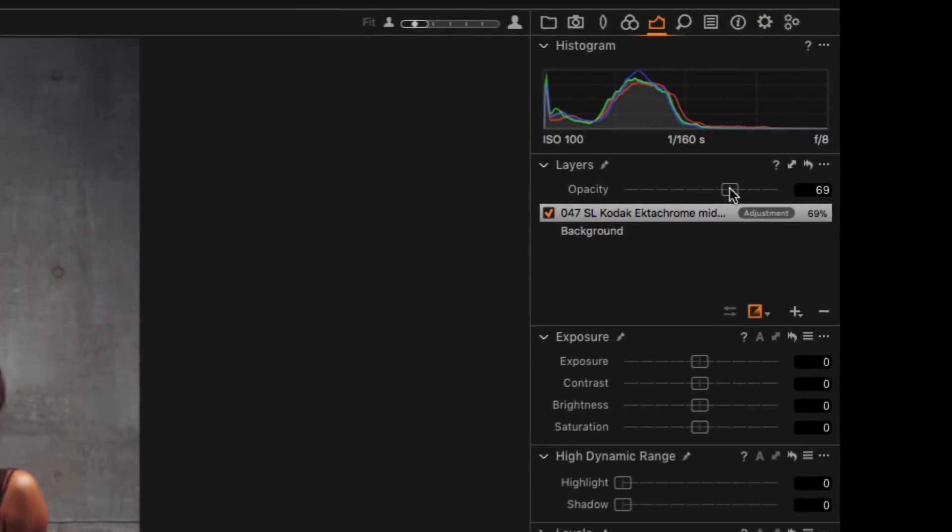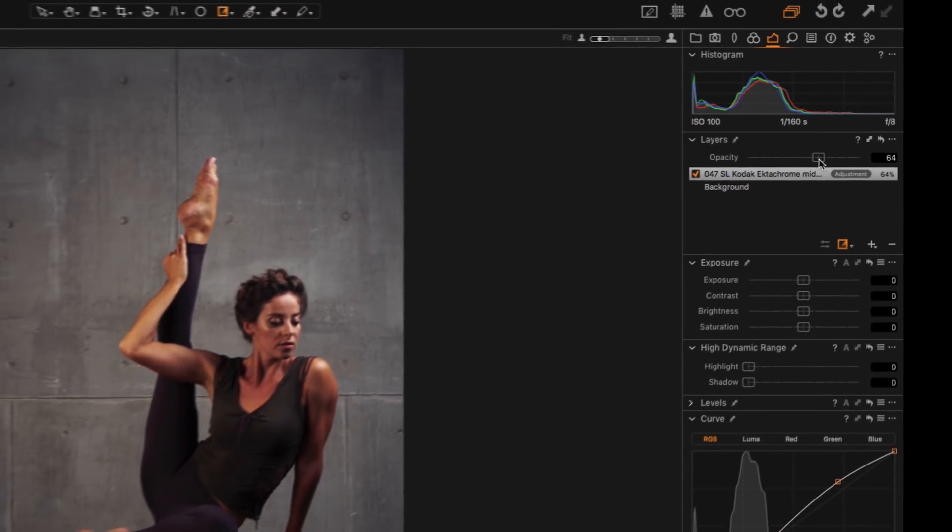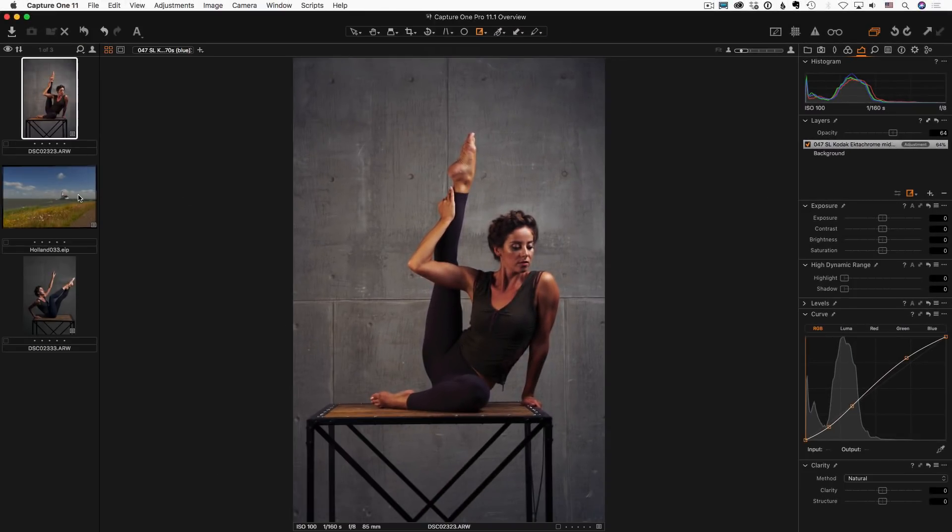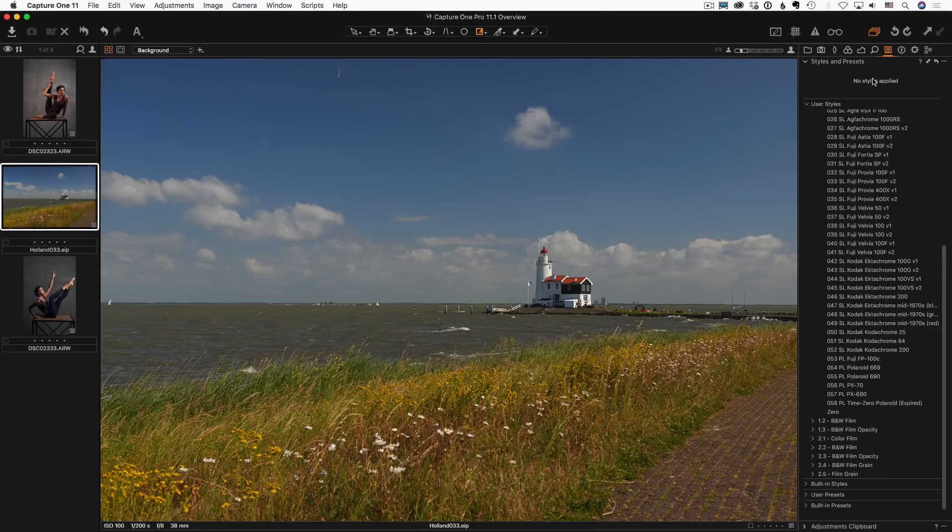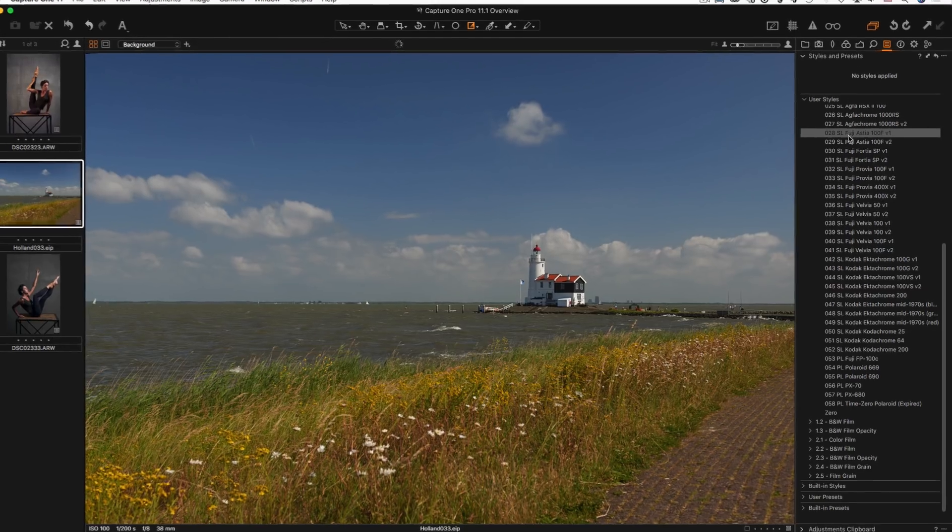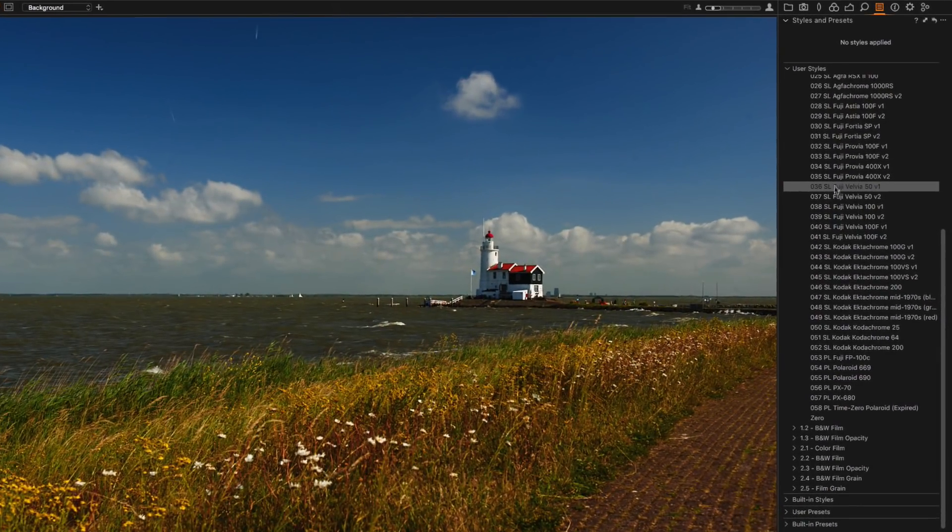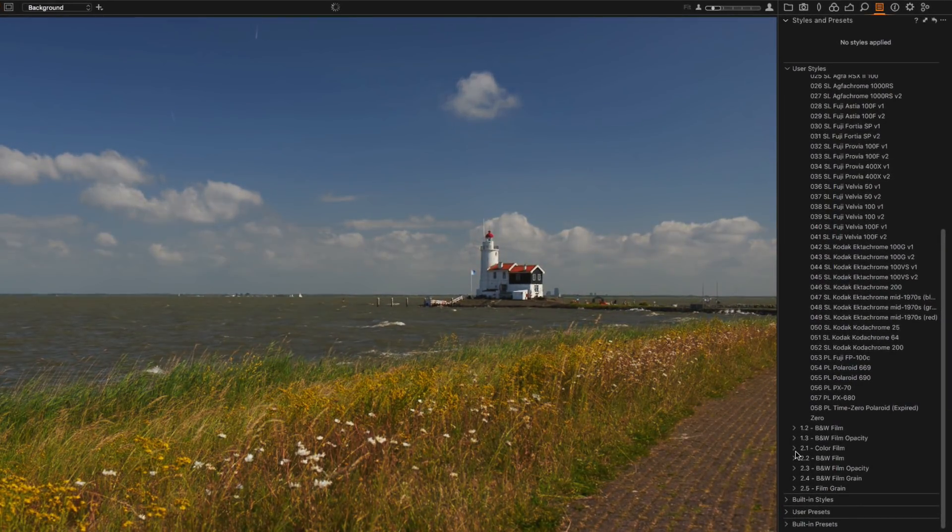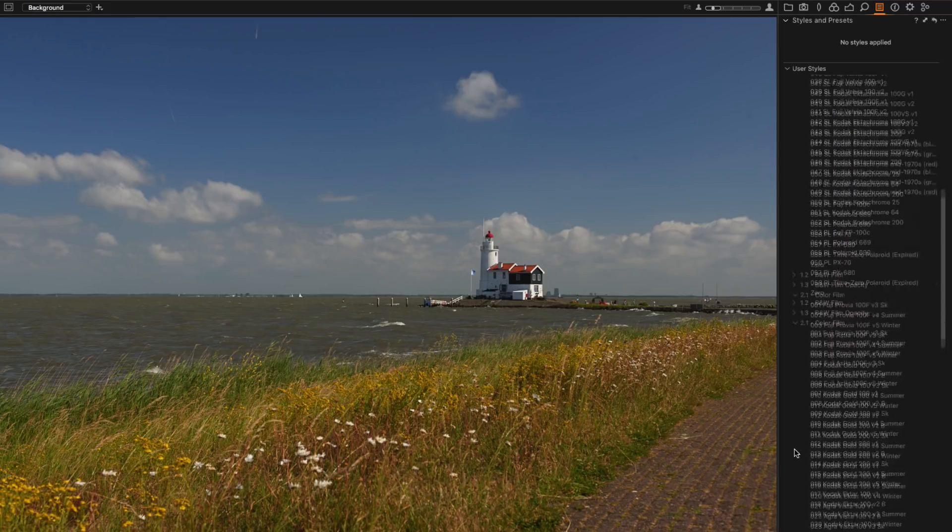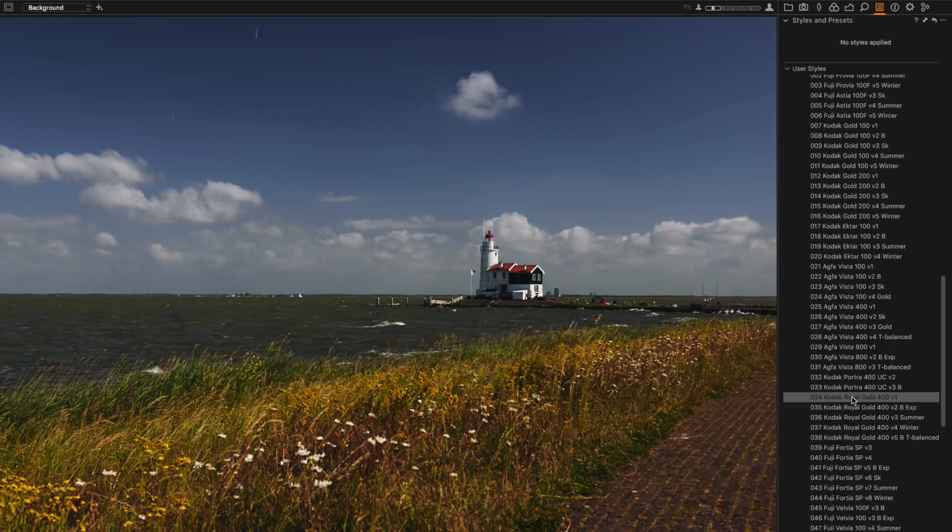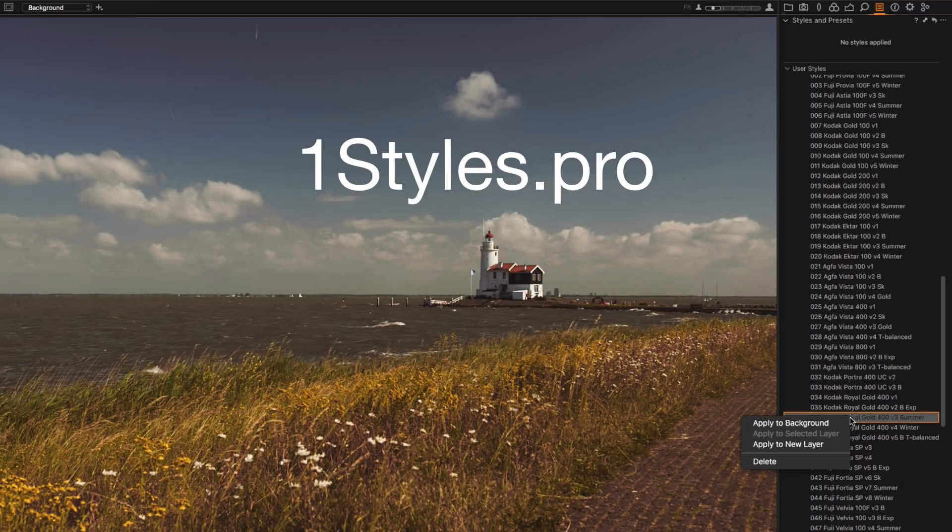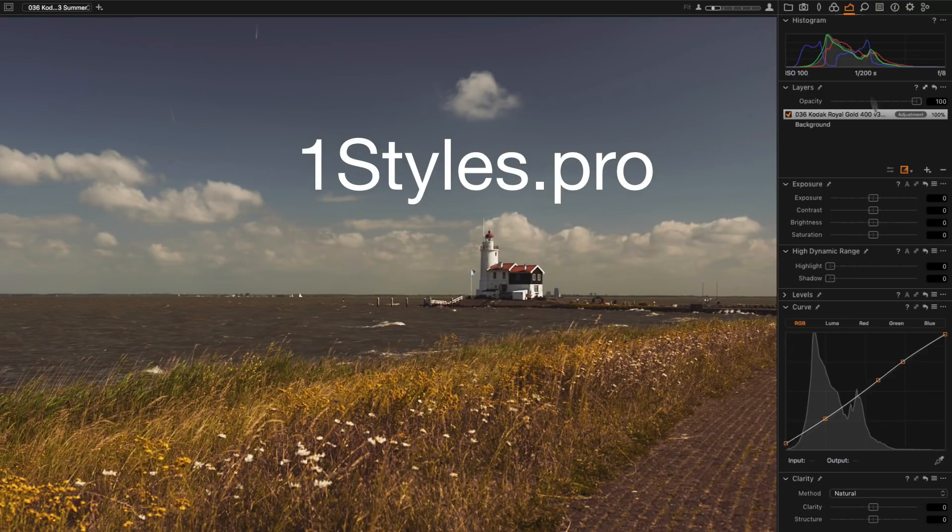With Capture One 11.1 it's much easier to apply styles to layers. I use styles in almost every editing and this is the exact feature I was waiting for since the Capture One 11 release.